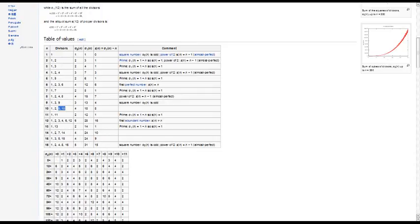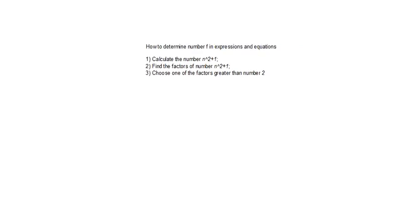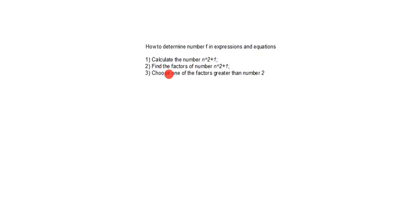And choose one of the factors that is greater than number 2, and this equation will match the Bill conjecture.